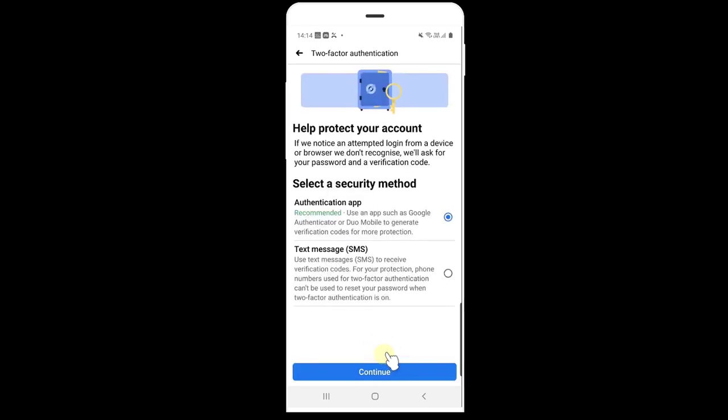So now it's removed, that's it. This is the way you can remove the two-factor authentication of Google Authenticator. That's it, hope this video is helpful. Thank you so much for watching, please post your comments below and we'll respond to you. Bye.